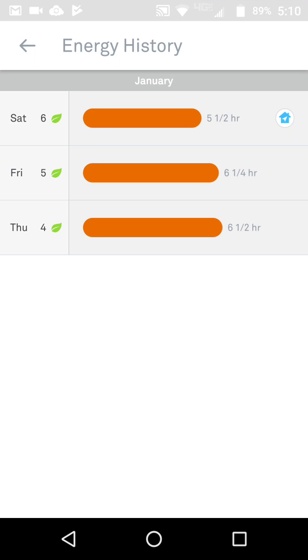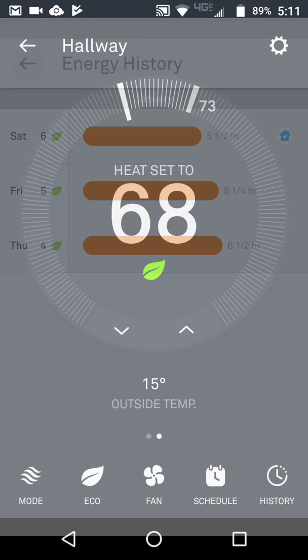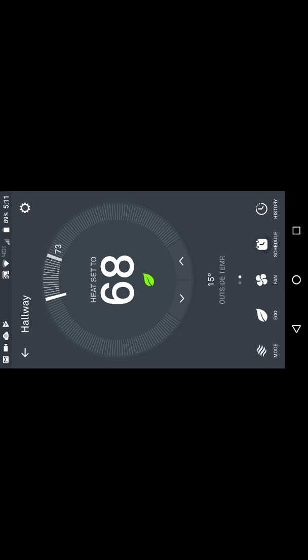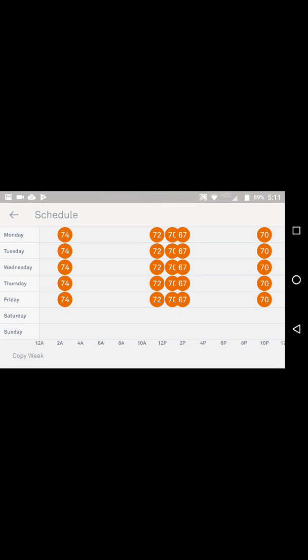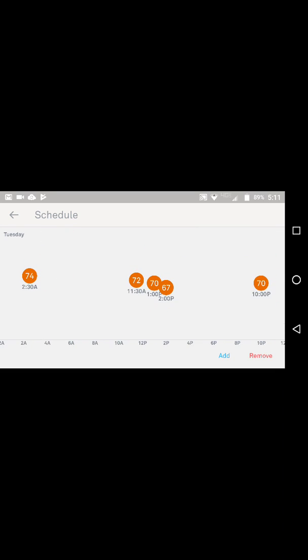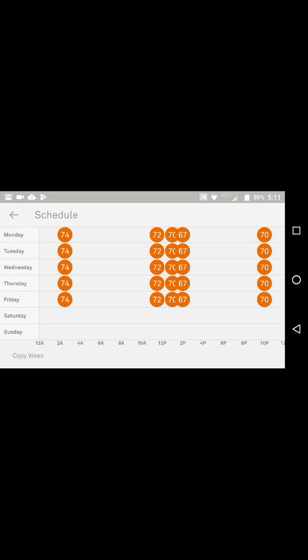You can go into your history and see how efficient your system is, or how many hours your HVAC system has been running. Go back and go to your schedule — this is through the learning of the Nest system. It doesn't follow the schedule to the letter because it evolves as it is being used.